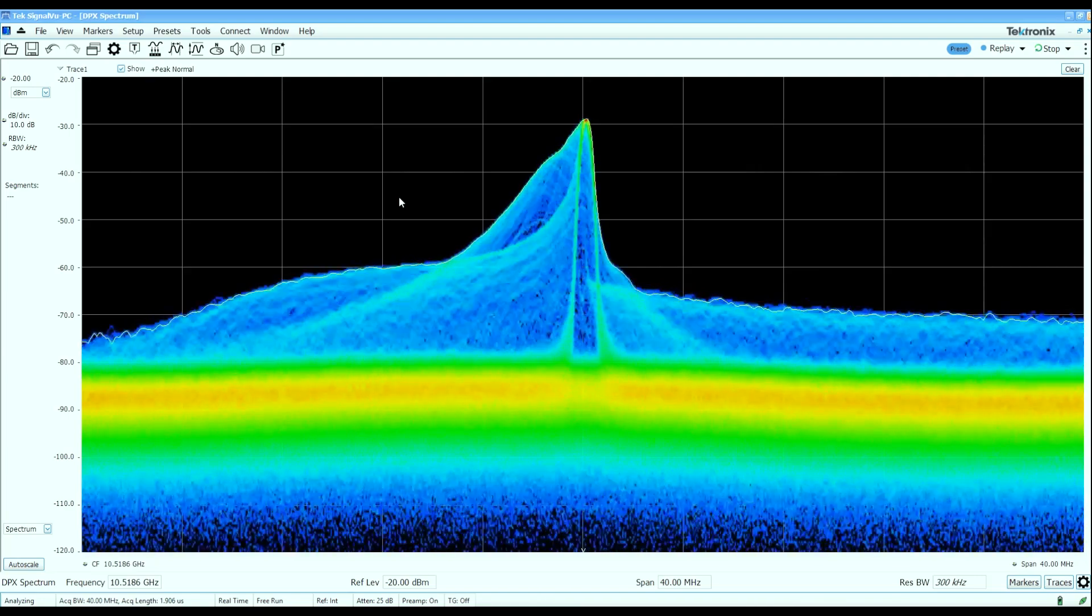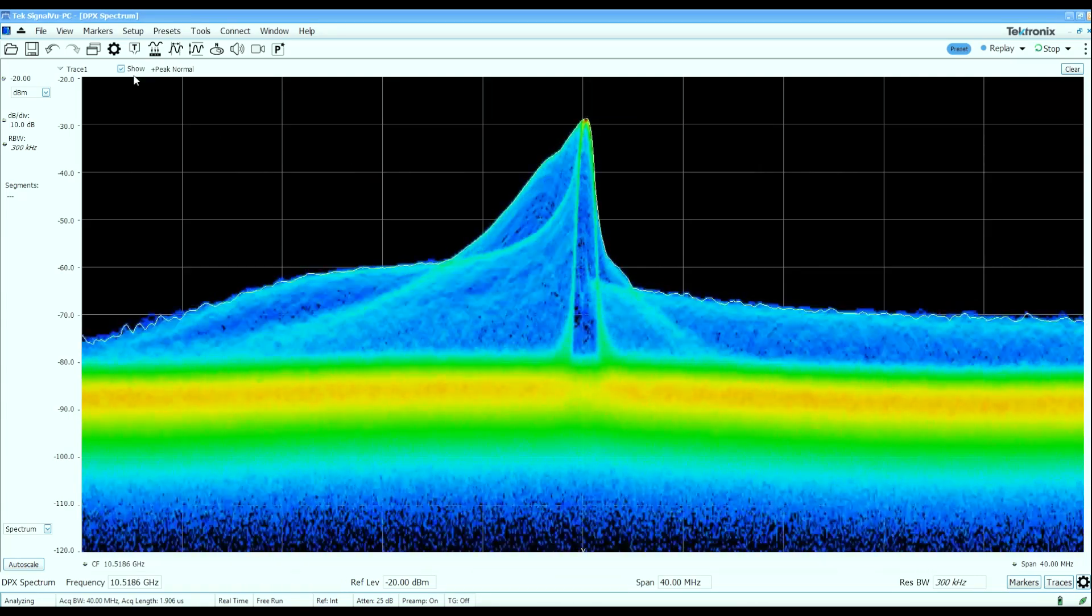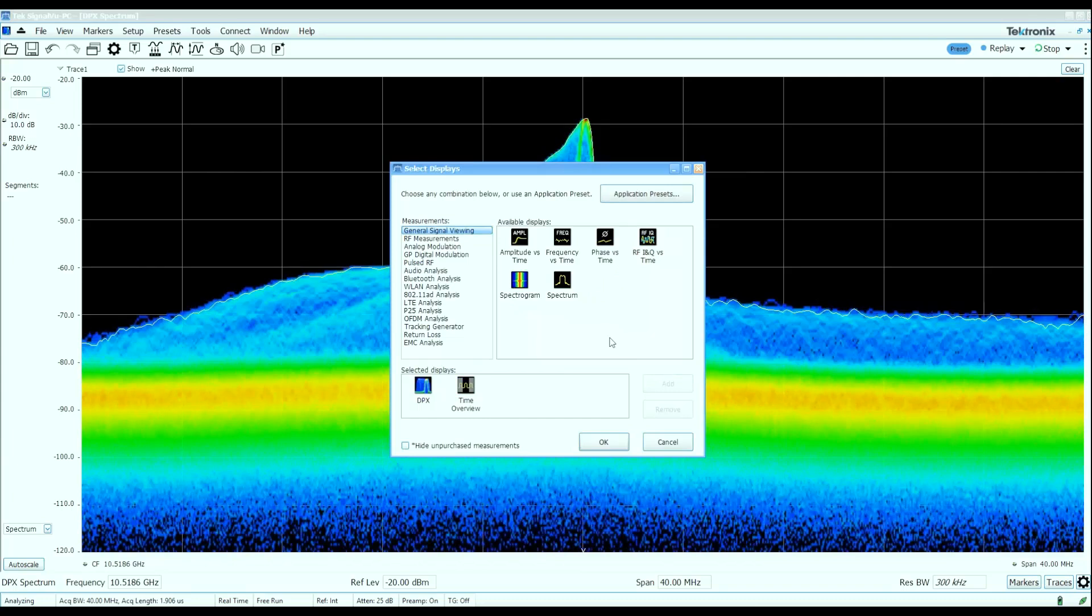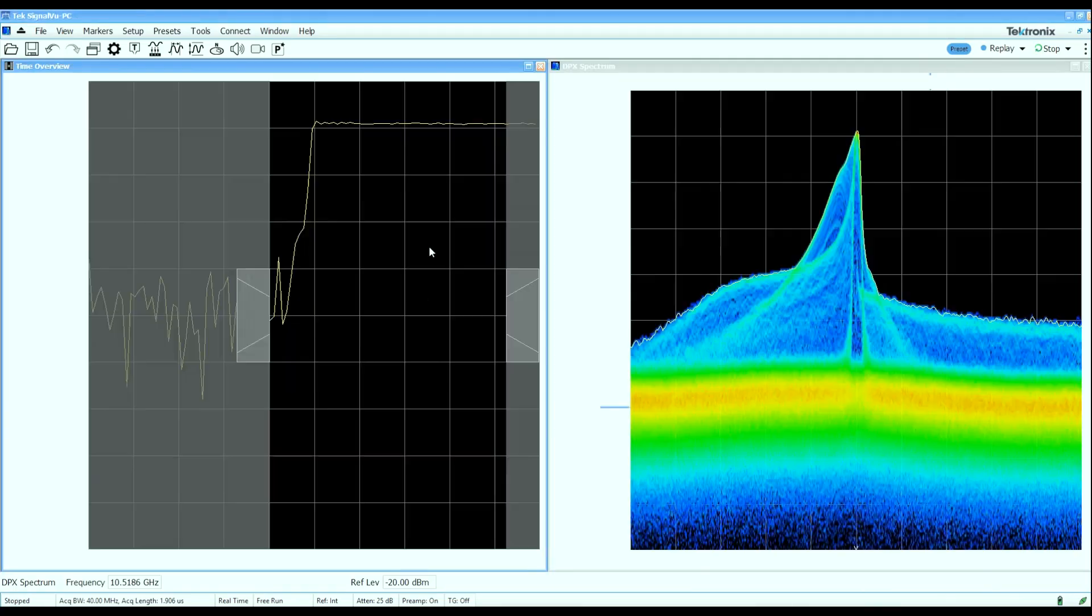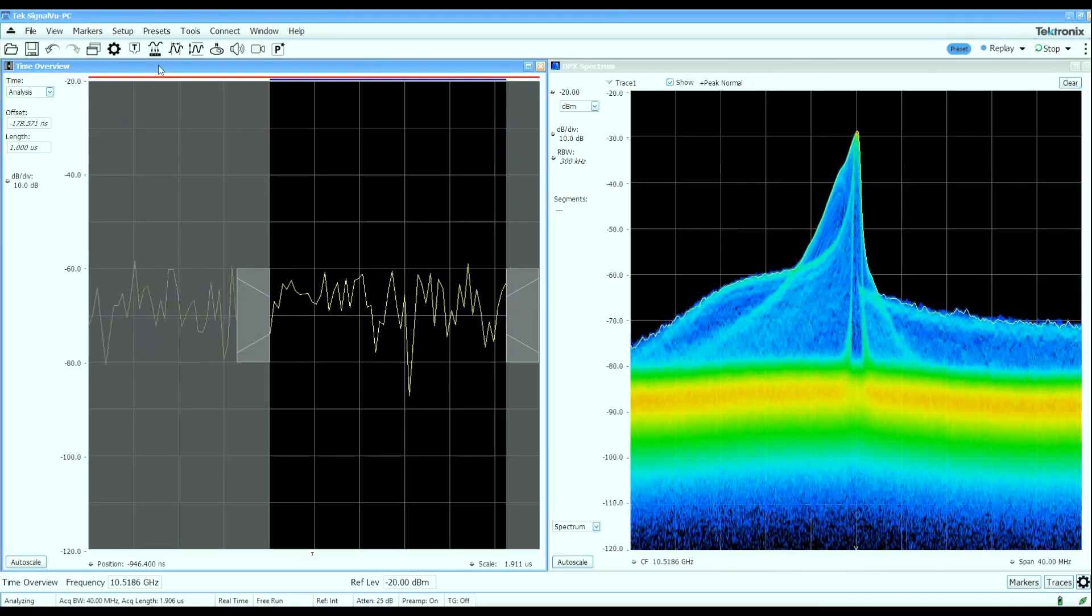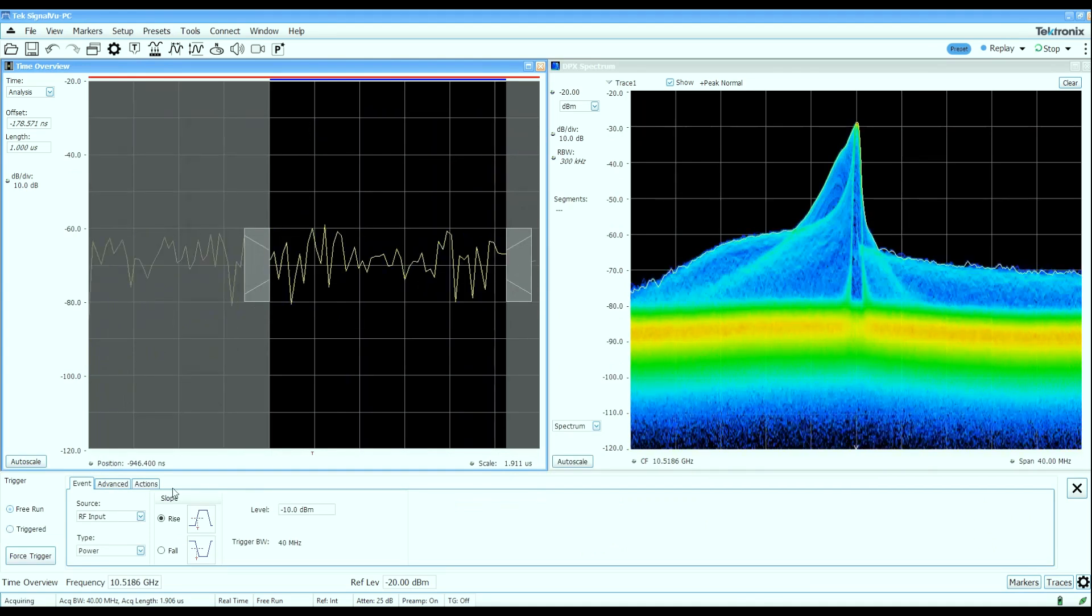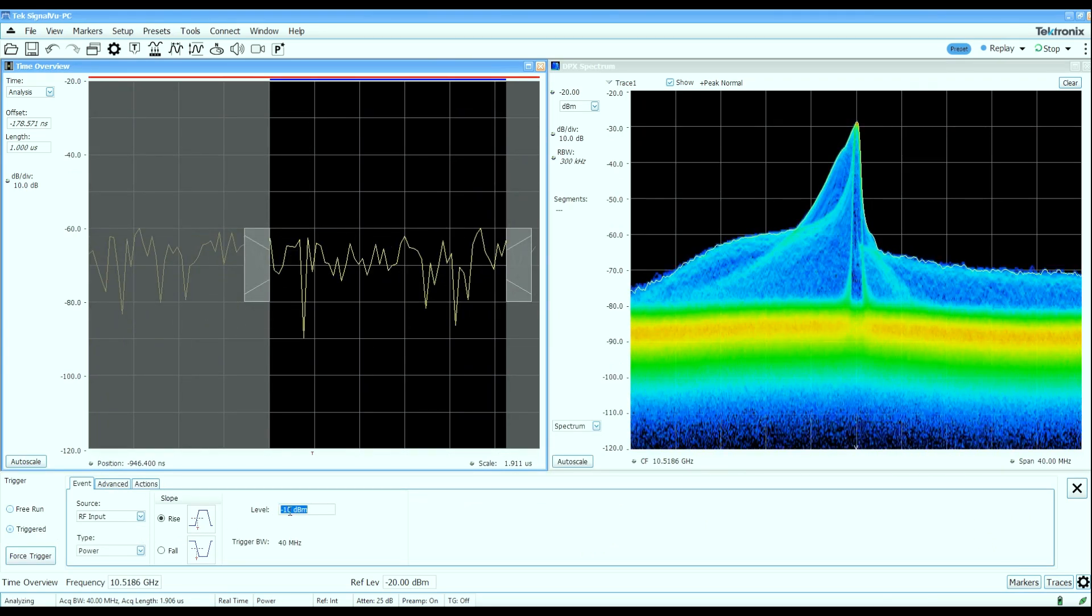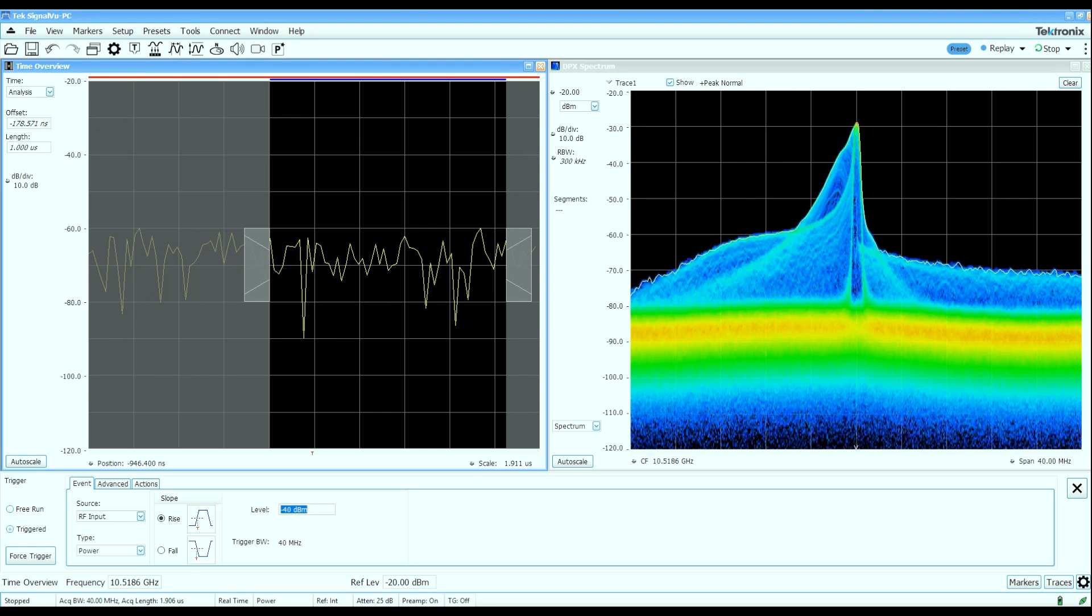So let's go take a look at some of the pulse characteristics here. We'll open up a time overview window which allows me to control how much time I want to record and what I want to analyze. I'm going to set up a simple little RF power trigger at about minus 40 dBm.